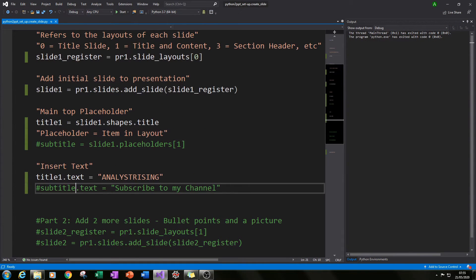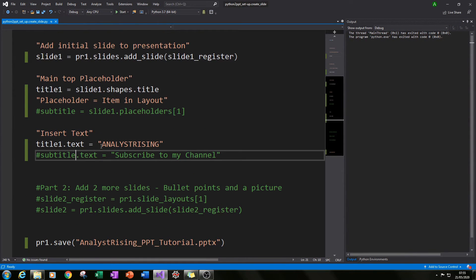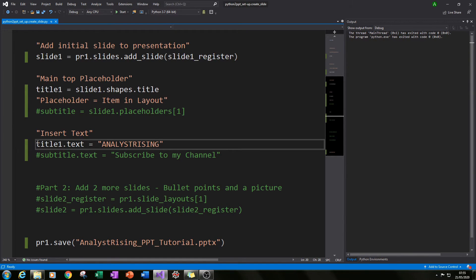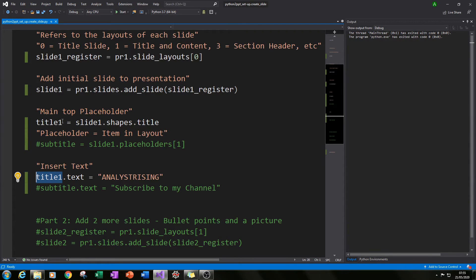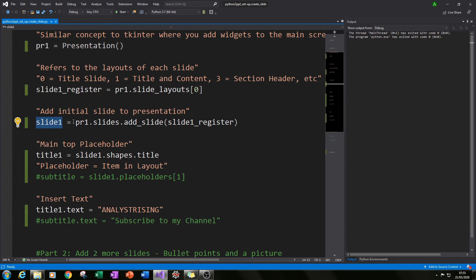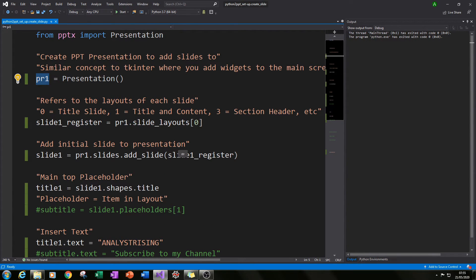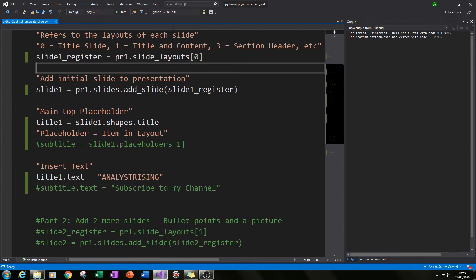Let's recap how it all fits together. We've created our text Analyst Rising, which fits into our main title placeholder. That main title placeholder fits into slide one, which fits into our PowerPoint presentation that we created as our first line of code — it all fits together pretty neatly.